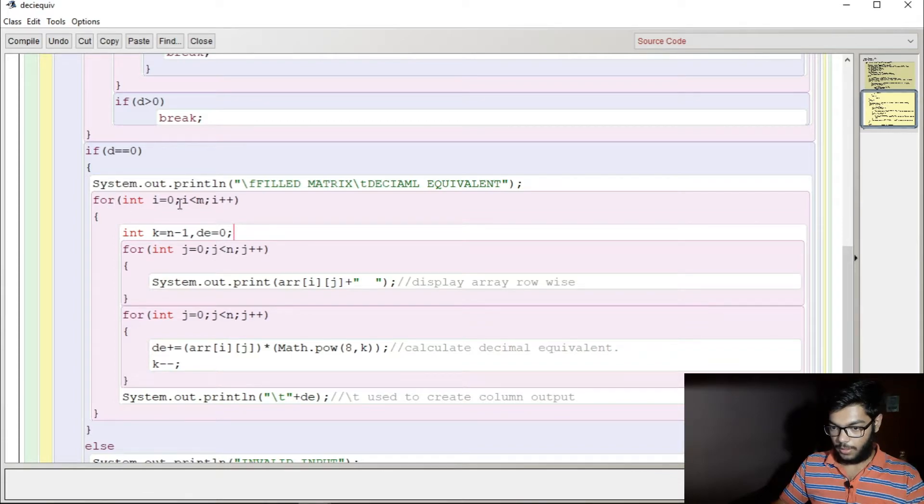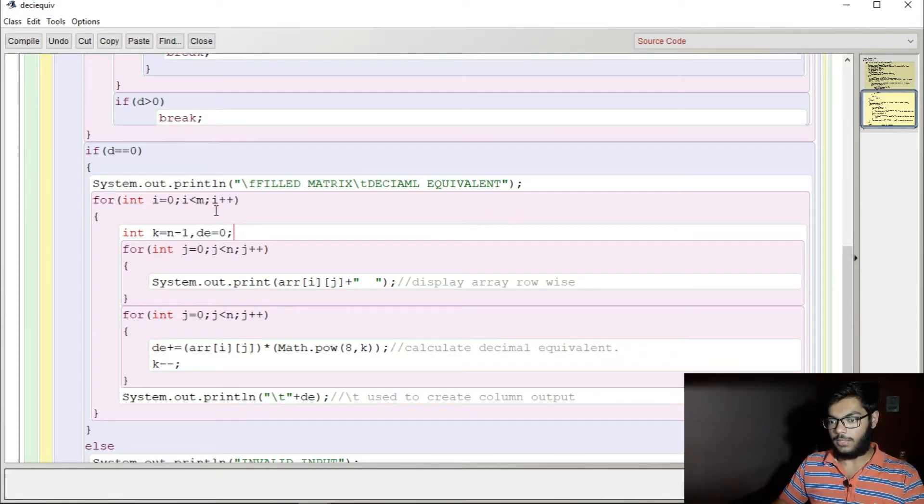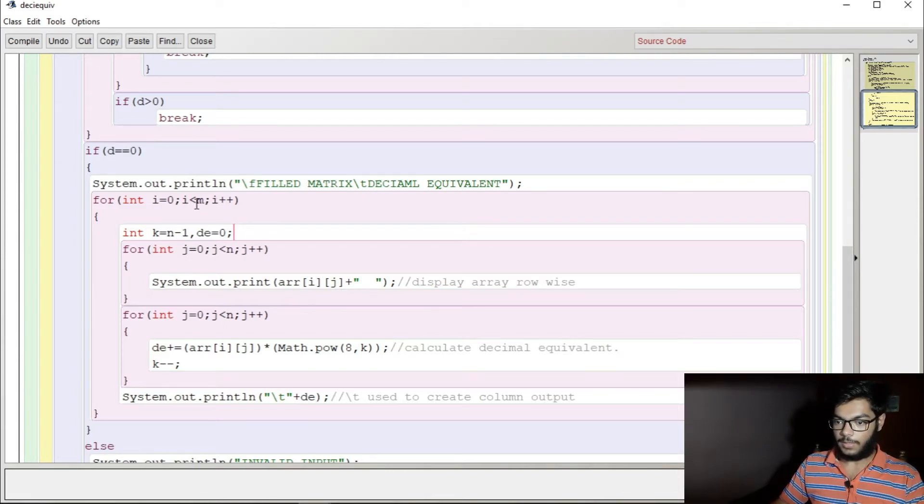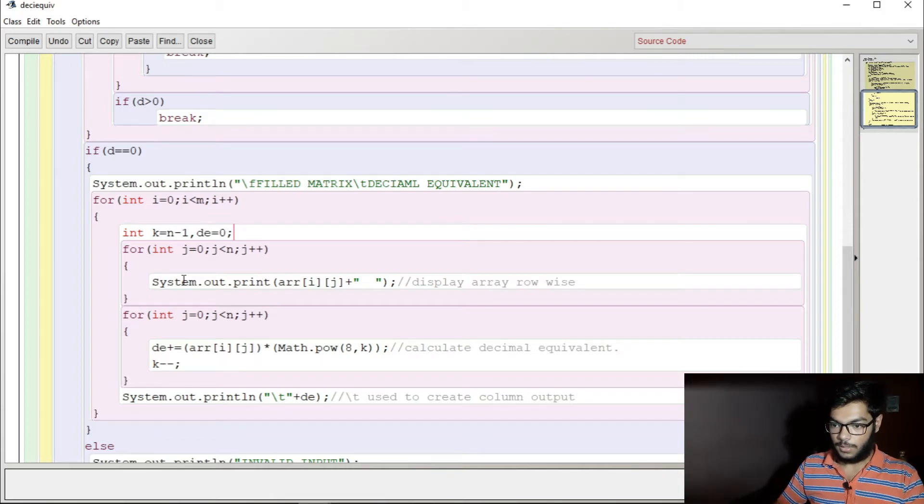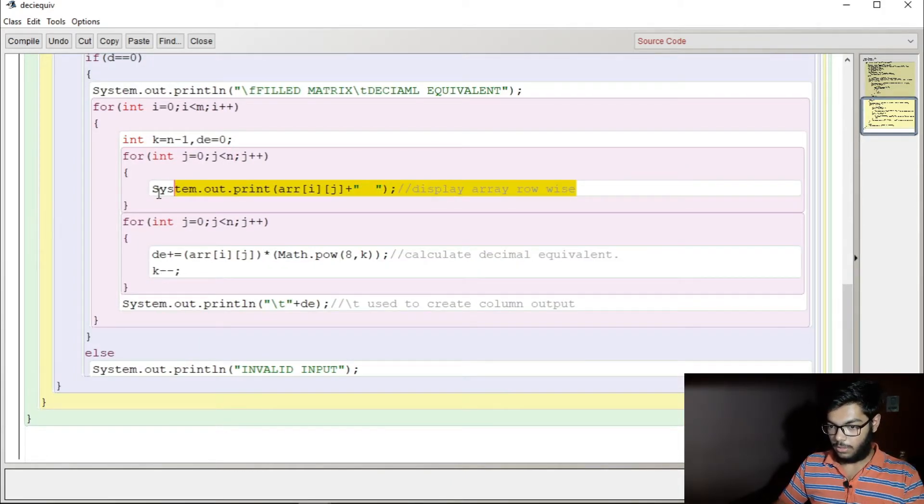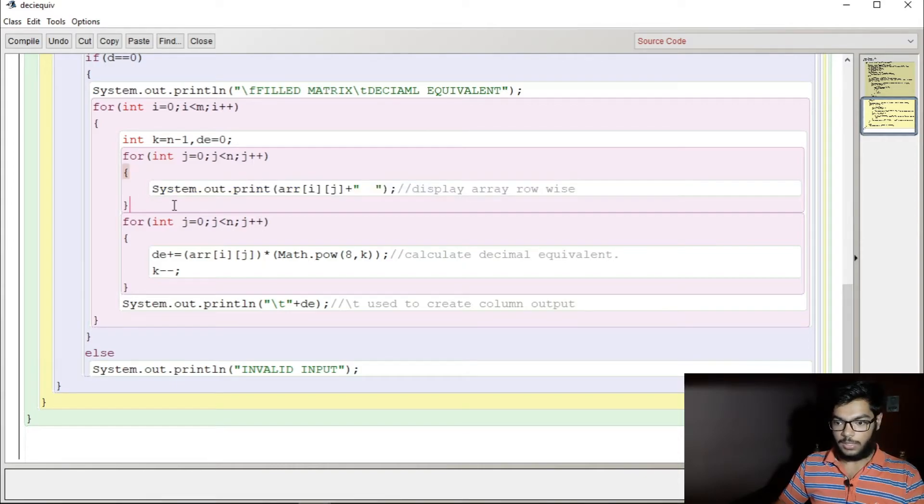For i equals zero, i less than m, it runs from zero to before m, that means m times. And here n times, display the row added row-wise because it is according to the question.